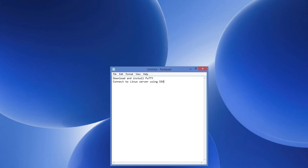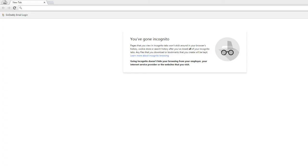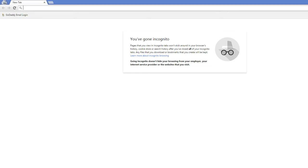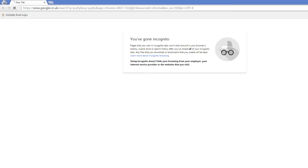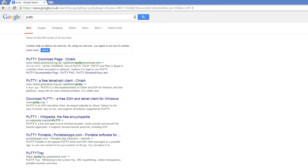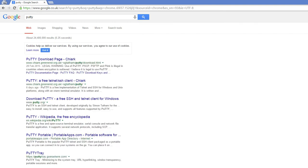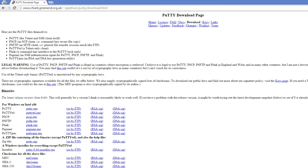First things first, how do you get the tool? Just do a quick Google search for PuTTY, that's P-U-T-T-Y. And that should be the first link here, very simple tool.